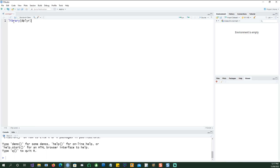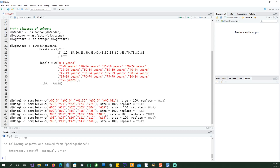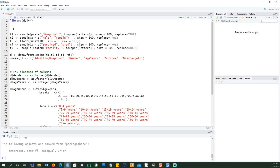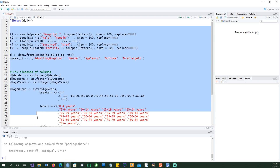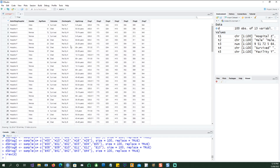The first thing would be to call the library dplyr. Let me run this command and create a dataset. If you go to the description you would see the link to the code where you can actually see all these commands, so you really don't have to follow each and every command. Here is our dataset and there is this admitting hospital information.